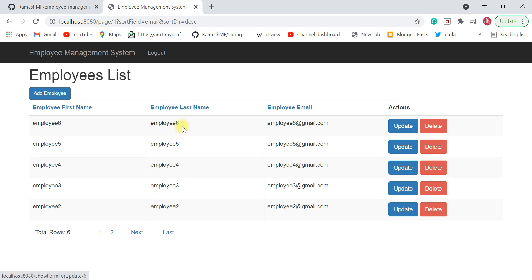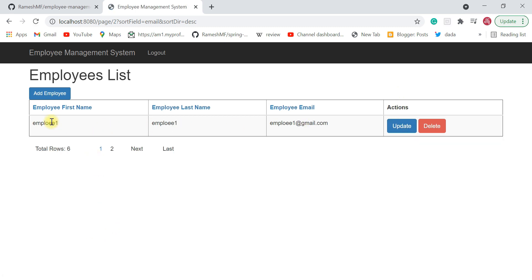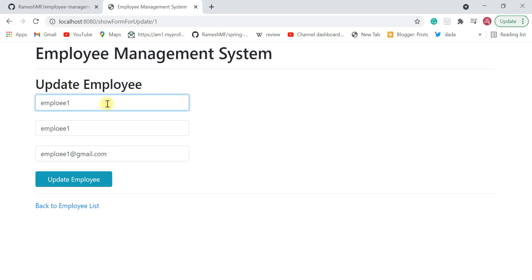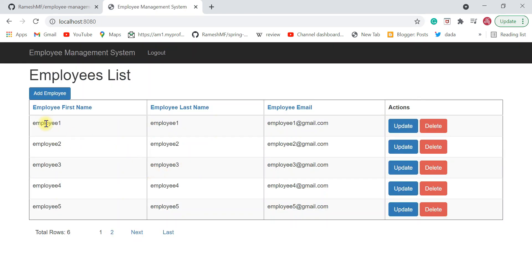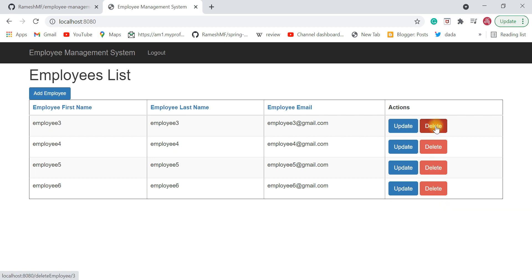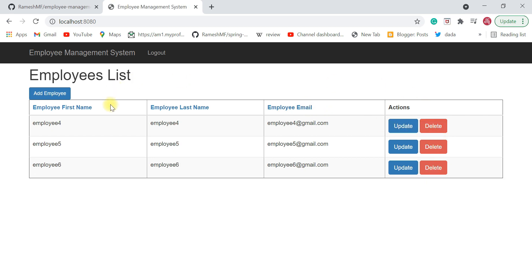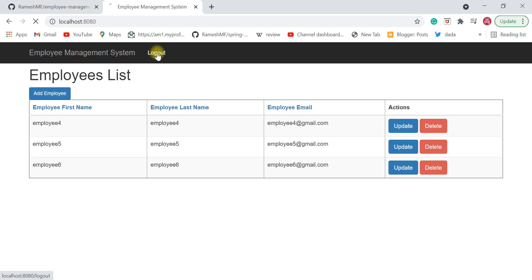You can also update an employee — click Update, correct the details, and click 'Update Employee'. You can also delete employees using the delete button. So the features implemented are: add employee, update employee, delete employee, paginate employees, and sort employees. The user can click logout to exit the application.